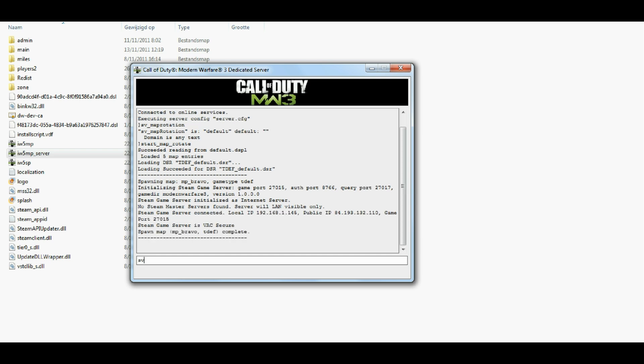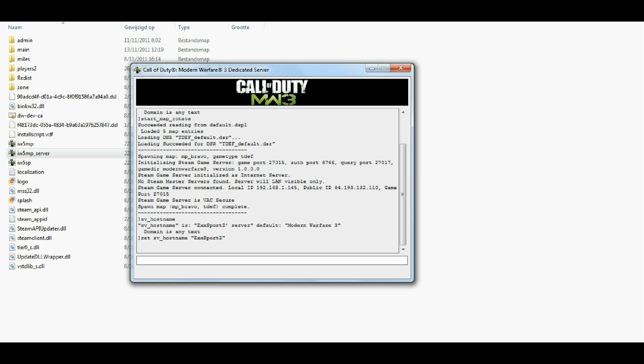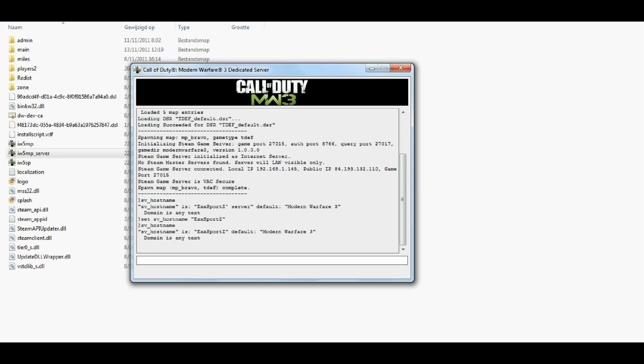If you would like to check your hostname, just type in SV underscore hostname. And as you can see, export servers, but you can also edit it here by doing set SV underscore hostname. Like, just randomly exports. Okay, there we go. If you want to check if it's done correctly, type in SV underscore hostname. And there it is, exports.